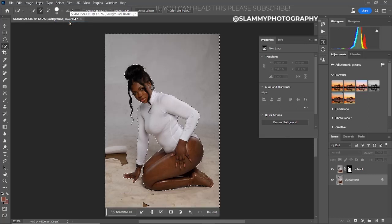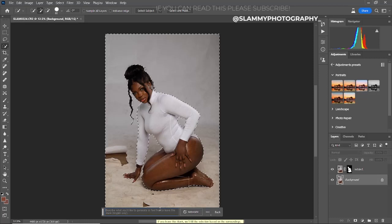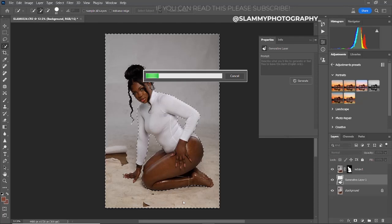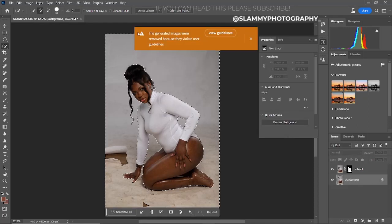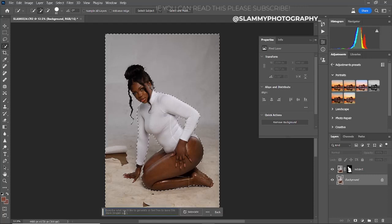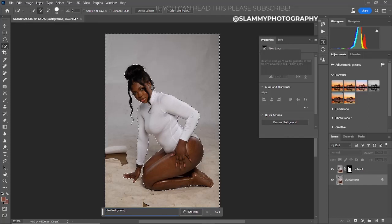After inverting the selection, we are going to manipulate the background. Click on Generative Fill. You can see it says 'describe what you would like to generate, or feel free to leave this blank — English only.' Let's first click Generate leaving the prompt blank to see what the generative AI is going to do for us. Due to the outfit the model is wearing, it's telling us the generated image violates the user guidelines, so we are going to type 'plain background' and generate again.